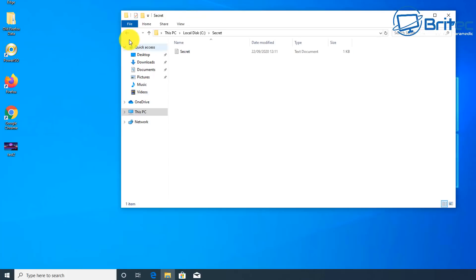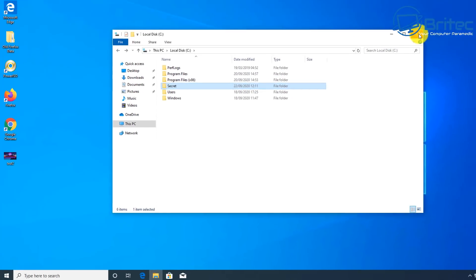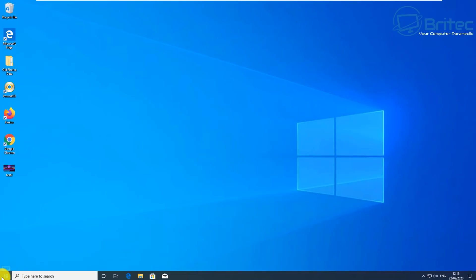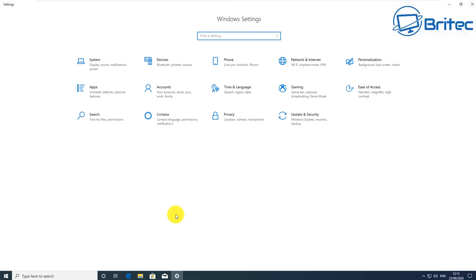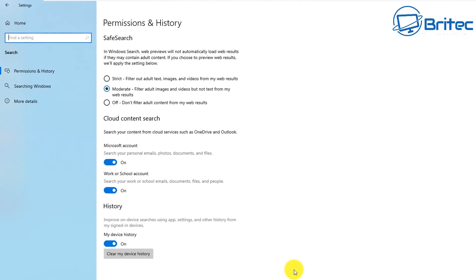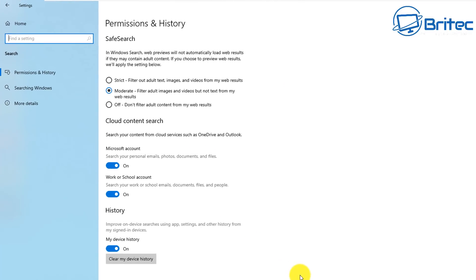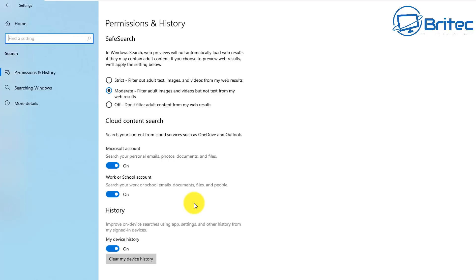That's because it hasn't been set up correctly for searching files and folders in certain areas of your hard drive. Let's go ahead and look at the Settings area and go to Search. Inside here you can set up permissions and history for safe search, cloud content search, and other things like that.